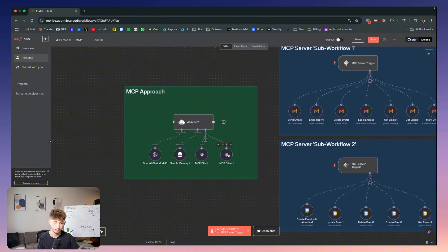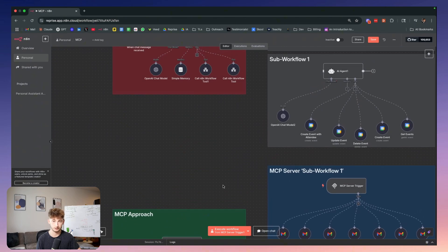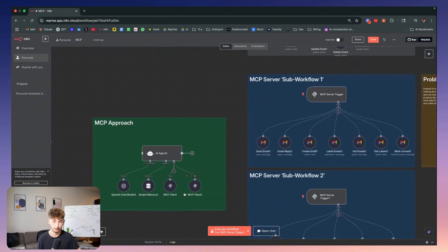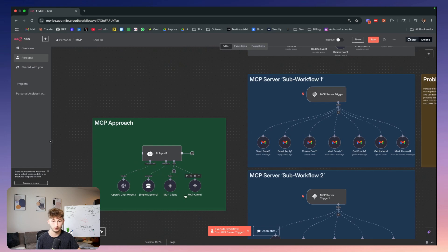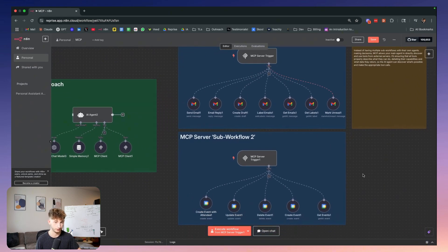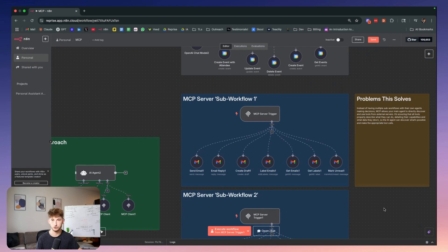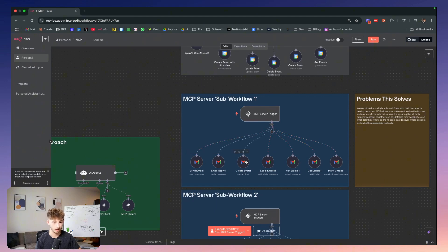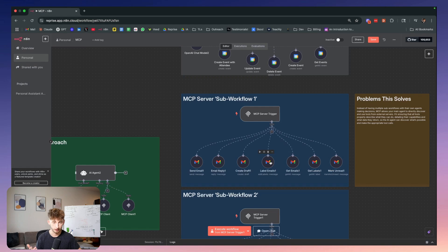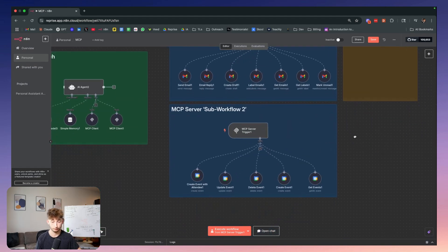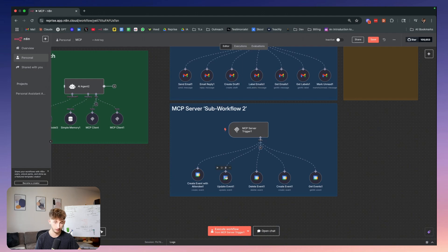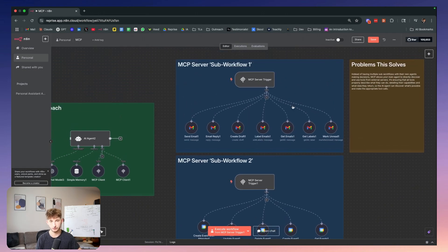How this actually works: we have MCP clients that call upon MCP server triggers. We have two of them, each one with its own function. This server trigger's function at the top is to send emails, reply to emails, create drafts, label emails, get emails, get labels, and mark emails as unread. This server trigger's function is to deal with calendars - creating events in your calendar, updating events, deleting events, getting events, all that sort of stuff.